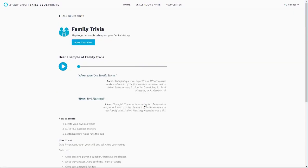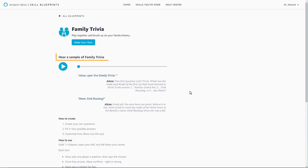Each blueprint page has additional details about that blueprint template to help you get started, including how to make a skill, how to try your skill, and a sample skill for inspiration.